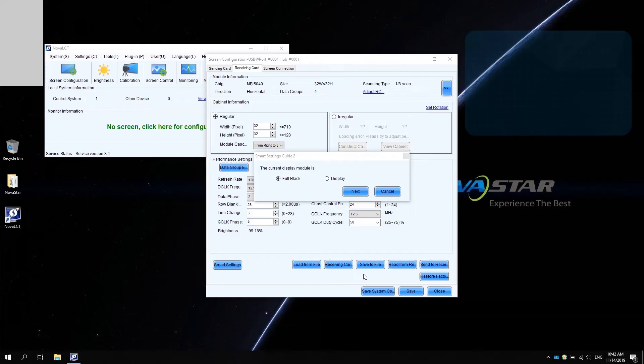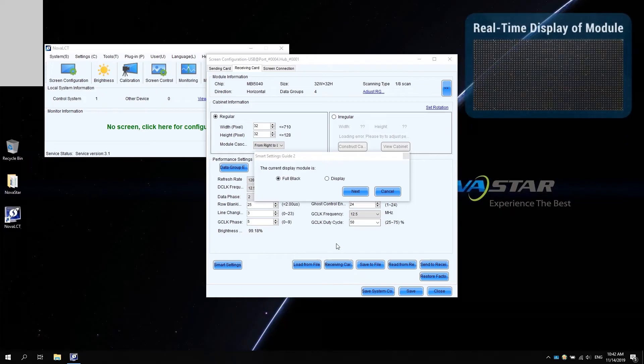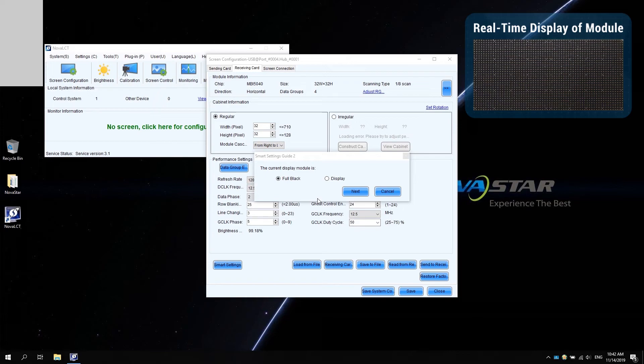Click next. The following settings are based on the actual display of the module. Please pay attention to the real-time display of the module in the upper right corner. In smart settings guide 2, the module is displaying a black screen. So, select full black. Click next.